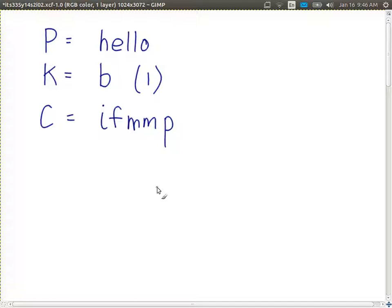To decrypt, you shift back — shift to the left. If you have the ciphertext and you know the key was B or 1, you take each letter and shift it back one position. I goes back to H, and so on. We get 'hello' when we decrypt.